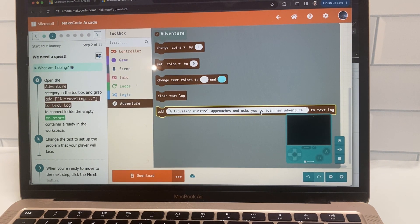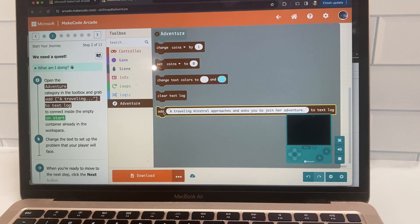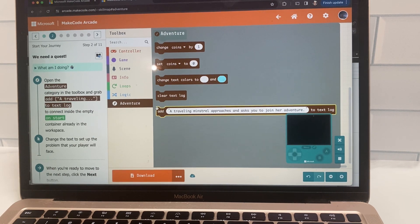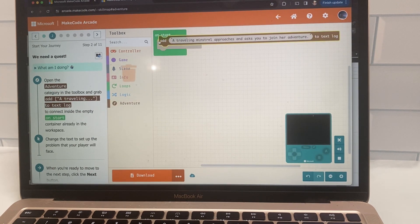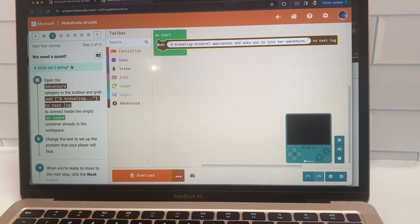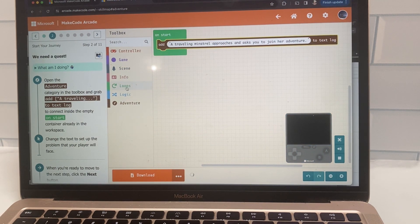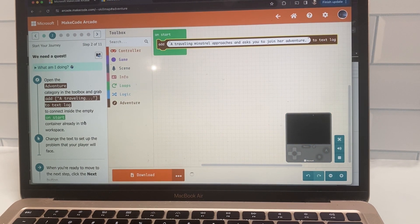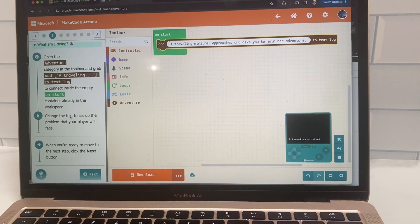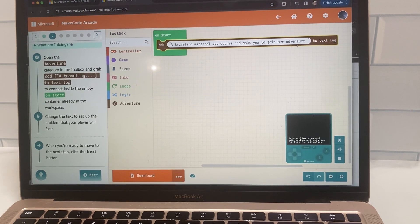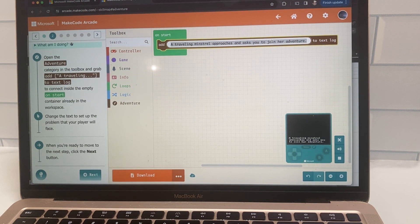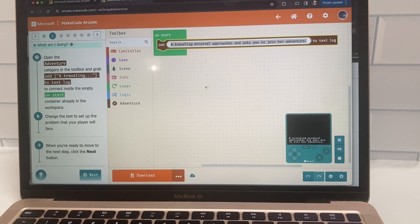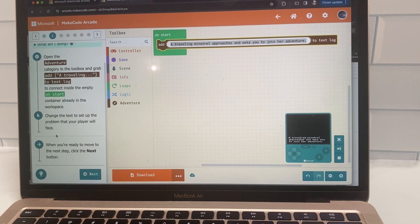So you start off by dragging your blocks. So it's asking you to add the traveling minstrel approaches and ask you to join her adventure. And so you just pick up this block and drag it across to your main screen. And now that's going to be the start of your game. And all these instructions are really clearly laid out on the side here. And then you can even change your text to customize your game and make it your own.